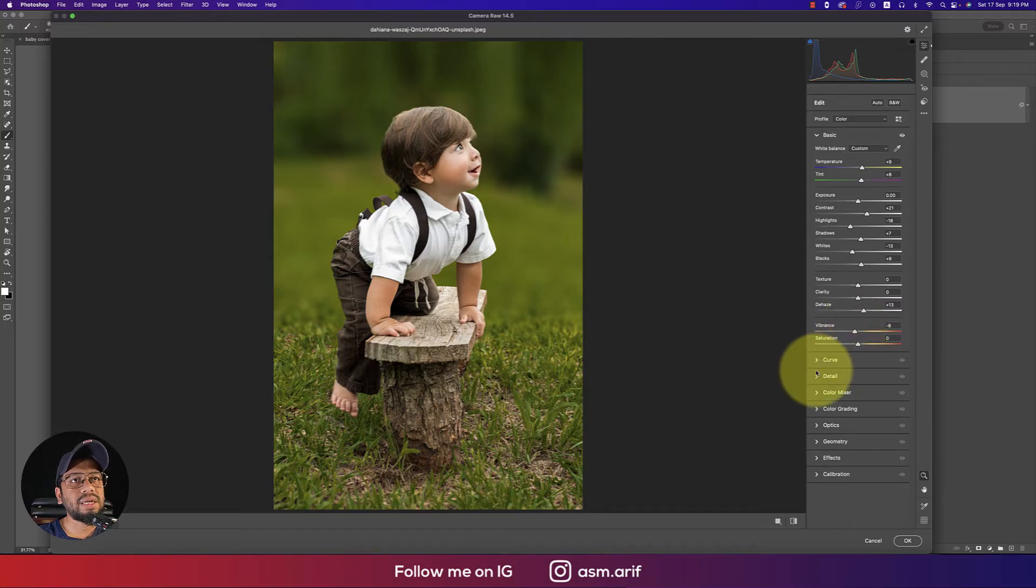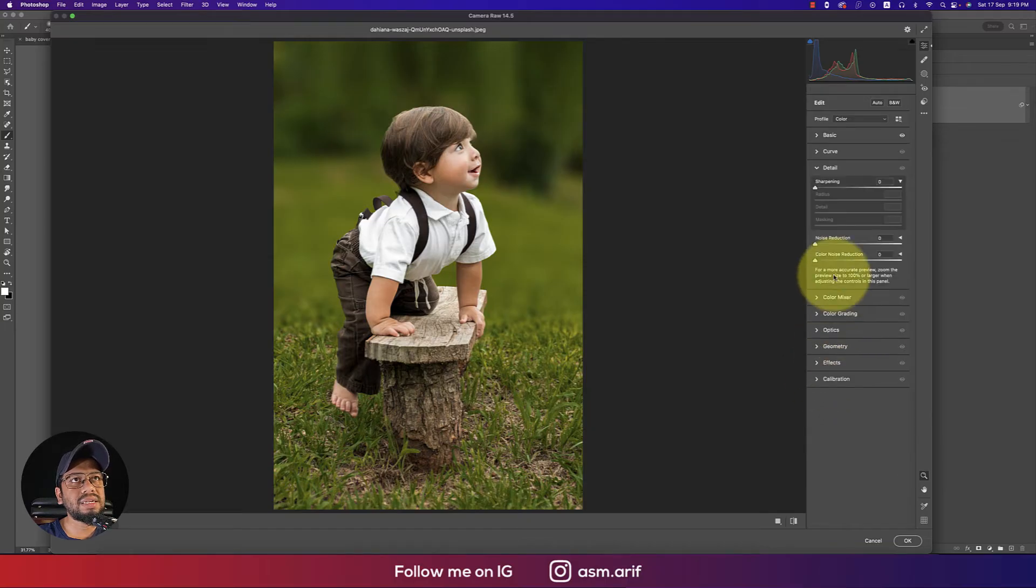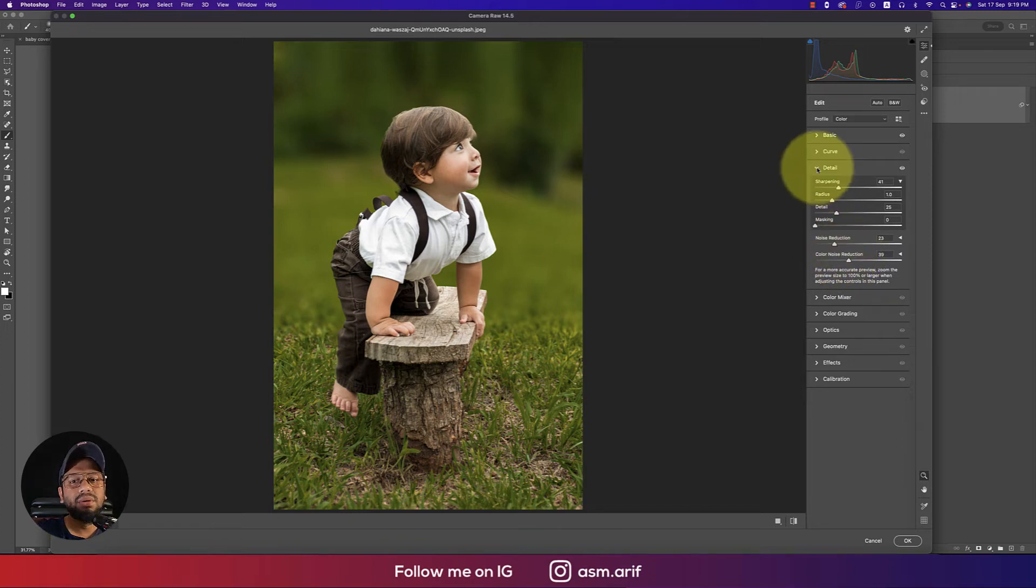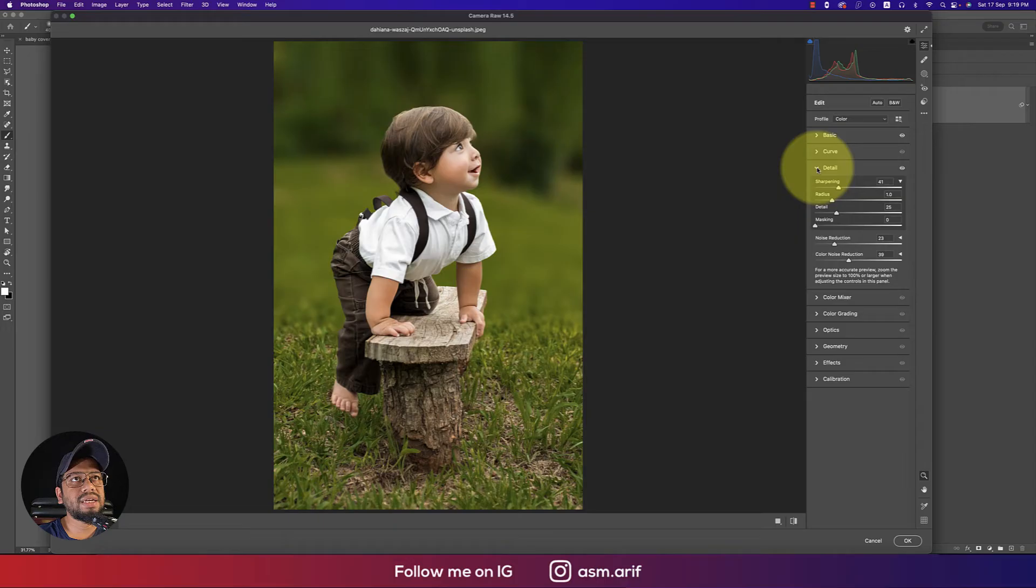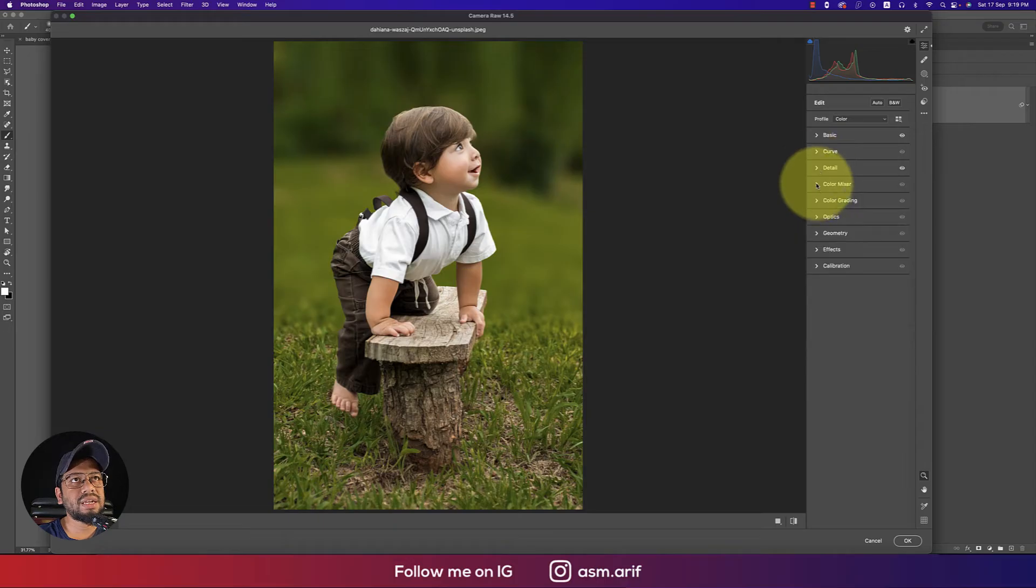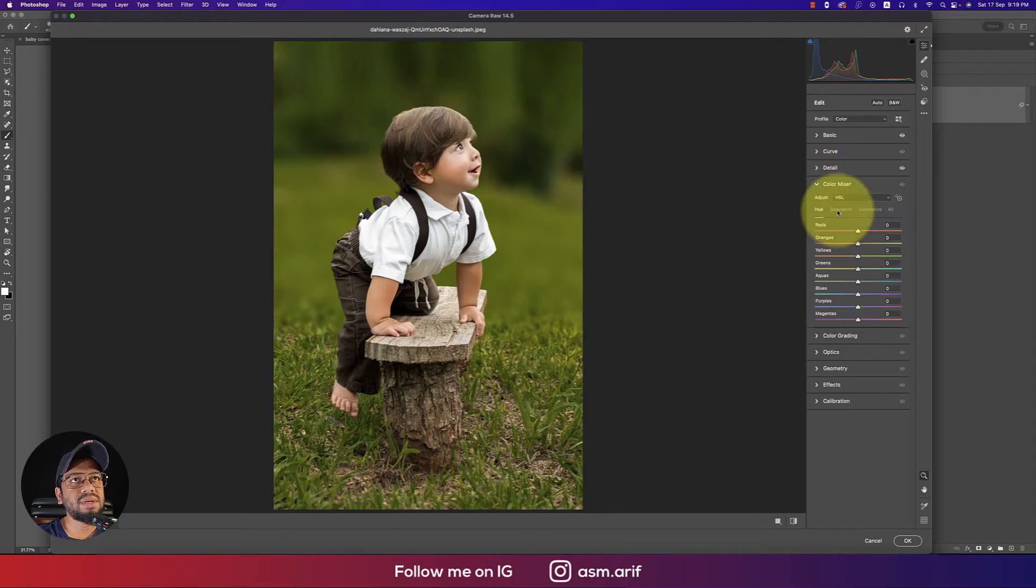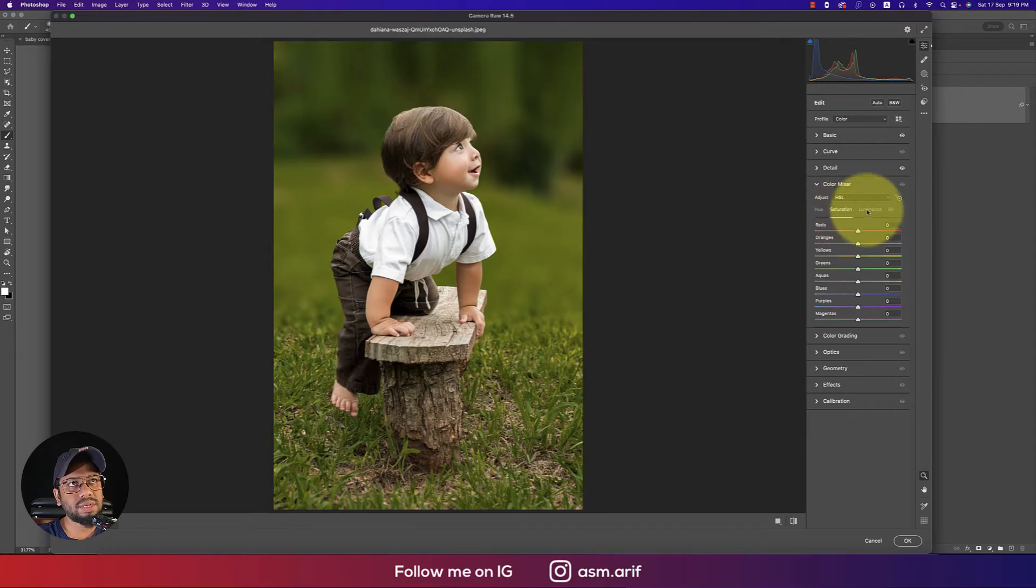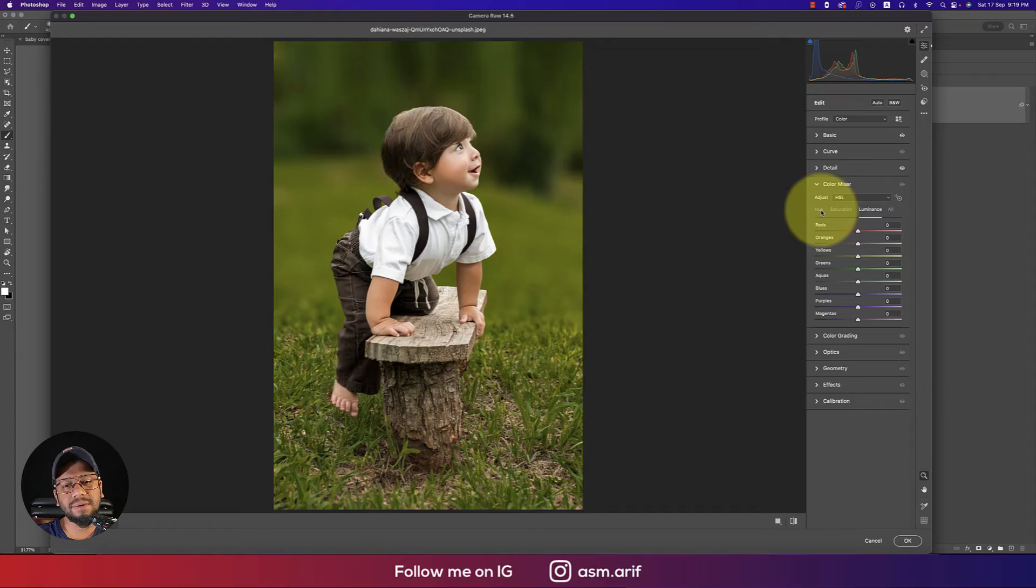In the Detail options, add some sharpening and noise reduction and color noise reduction. Then in Color Mix, there's hue, saturation, and luminance. Hue defines which color, saturation is the percentage of color, and luminance is the intensity of the color.